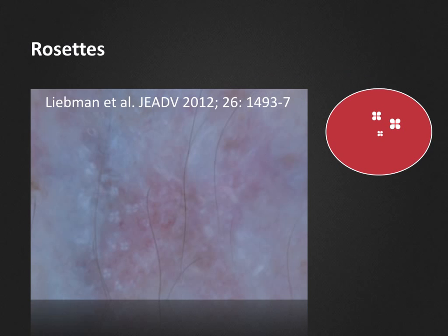In this picture from Leibman et al.'s article, you can clearly see the four small dots in clover-like formations known as rosettes. In this case the diagnosis was squamous cell carcinoma.